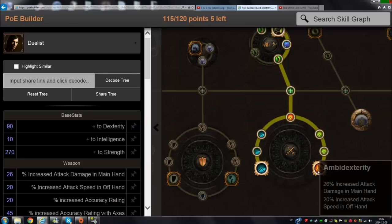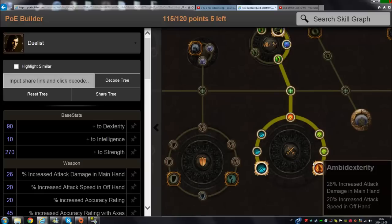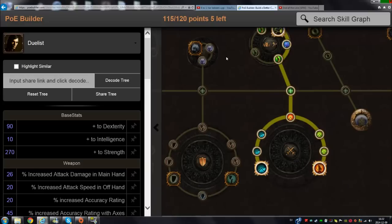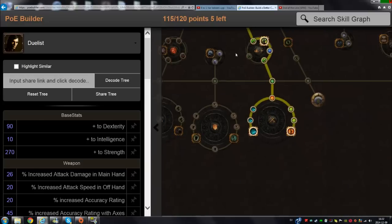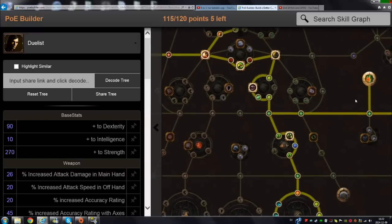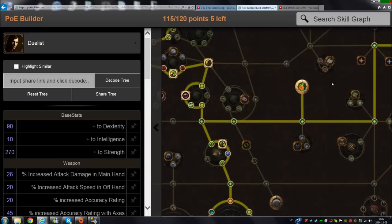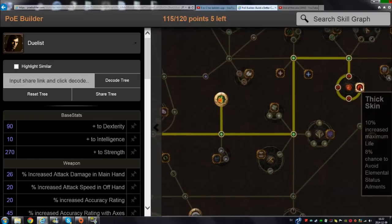To get to the dual wield cluster in here, take Blade Barrier. Look at that attack speed increase - increased attack speed by 20%, that's massive, absolutely massive. After taking that, I go for Iron Reflexes.